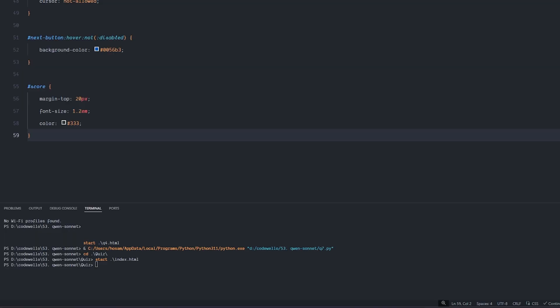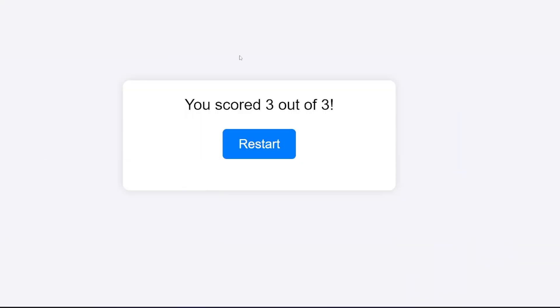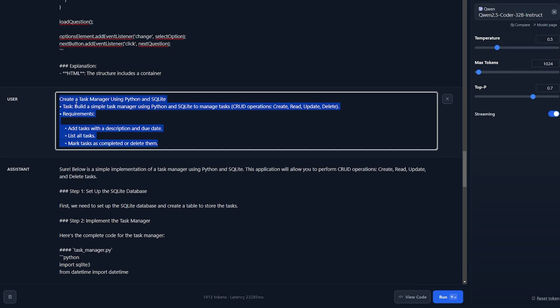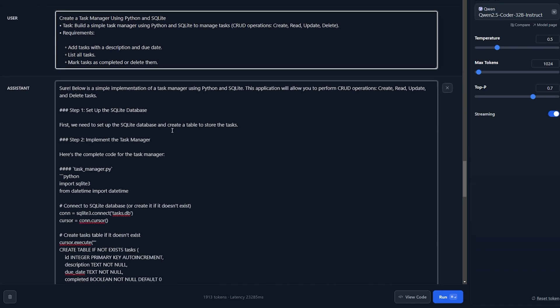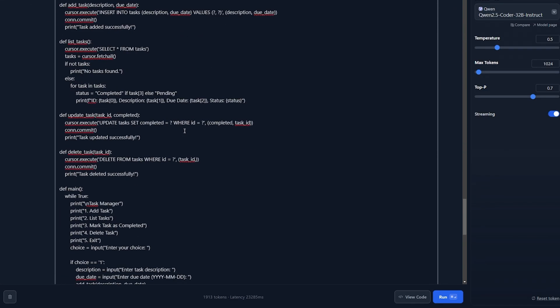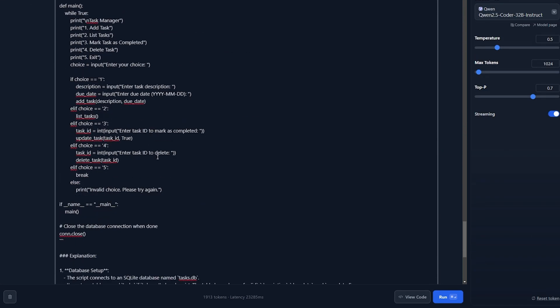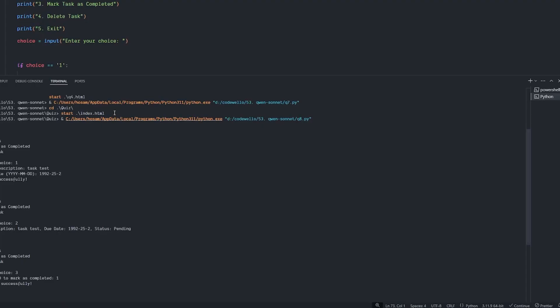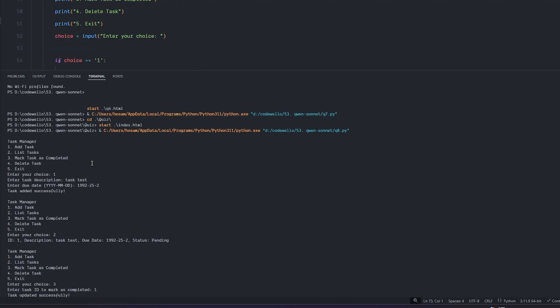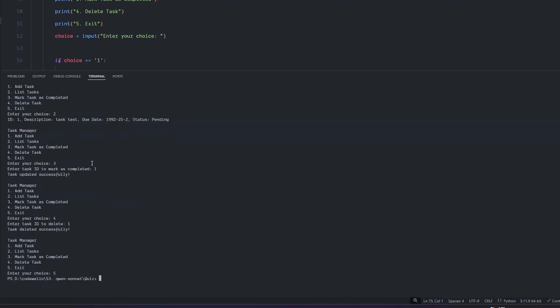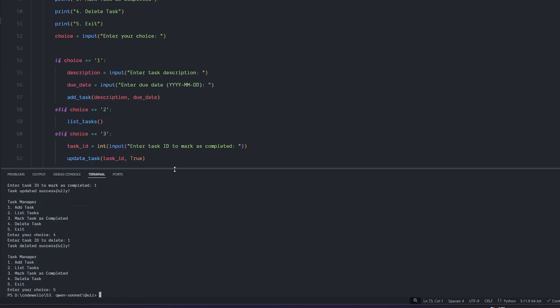For the last question I wanted to create a task manager using Python and SQLite. It's really simple - I want to add task and description and date and I wanted to be able to complete and list all the tasks inside the terminal and delete them and exit. The app gave me a very small code but it worked. I don't understand how - I tested, nothing is broken and it's working very fast and very good. So the last question is successful also.